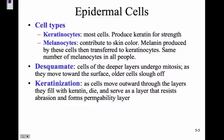Melanin contributes to skin color, eye color, and hair color. It's the melanin — it's a dark pigment.